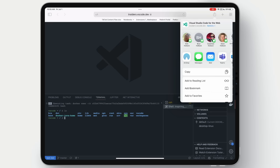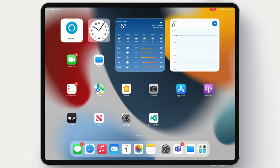And VS Code.dev is a progressive web app. So we can go ahead and add that to the desktop of this iPad so it's just easier to find and get back to later.